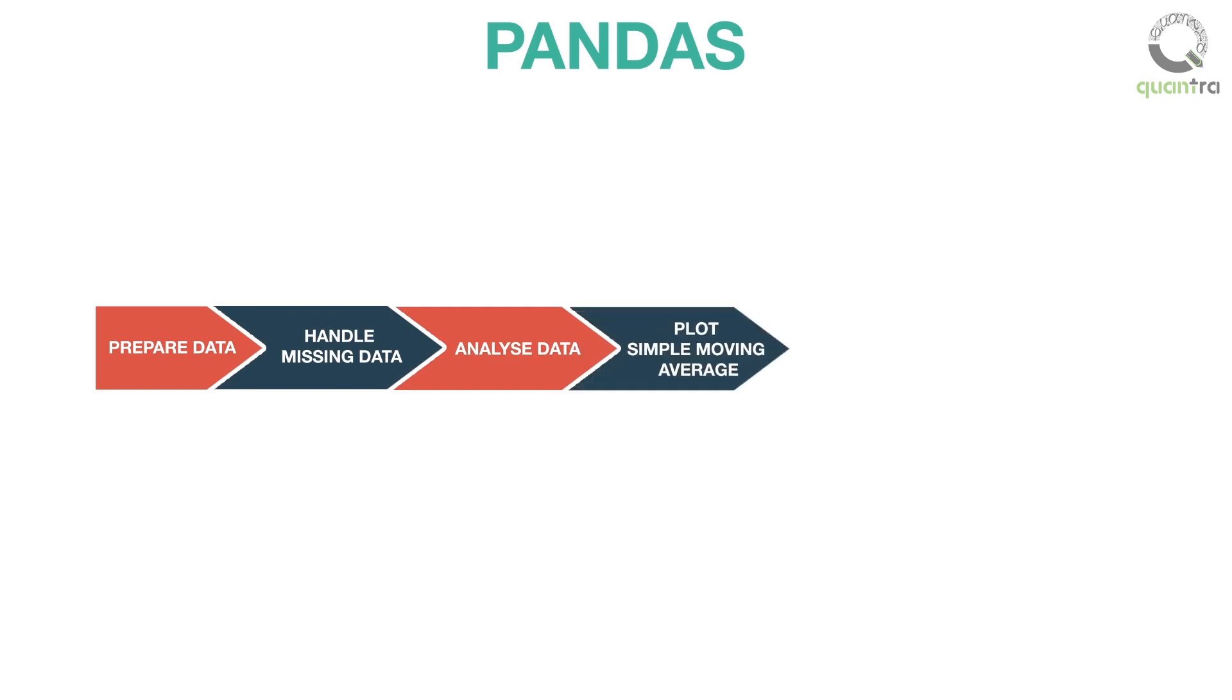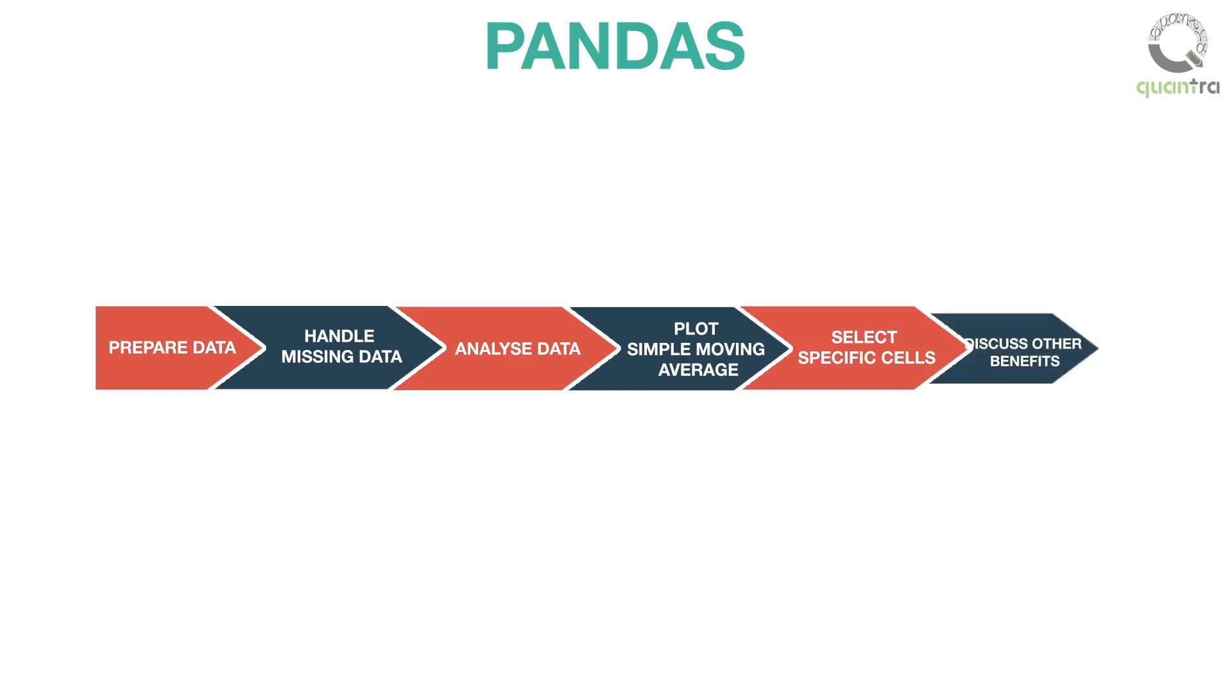Plot simple moving average. Select specific cells within the data. Discuss other benefits of using pandas.